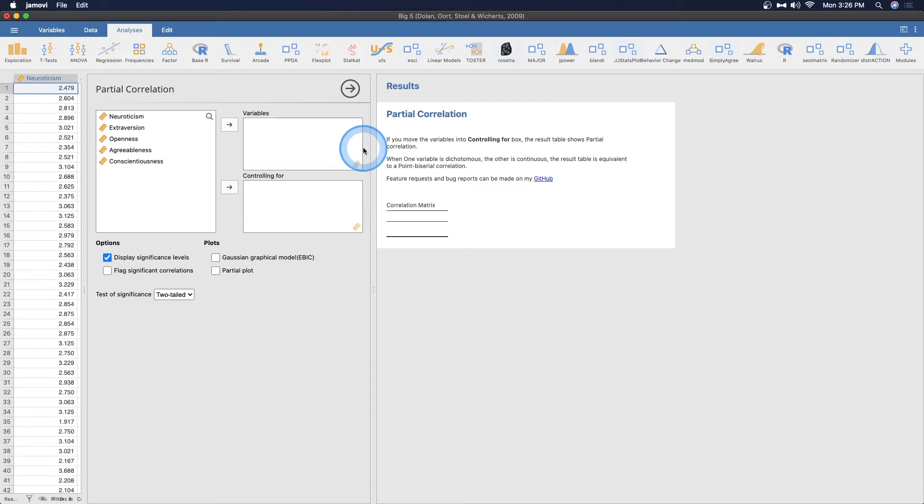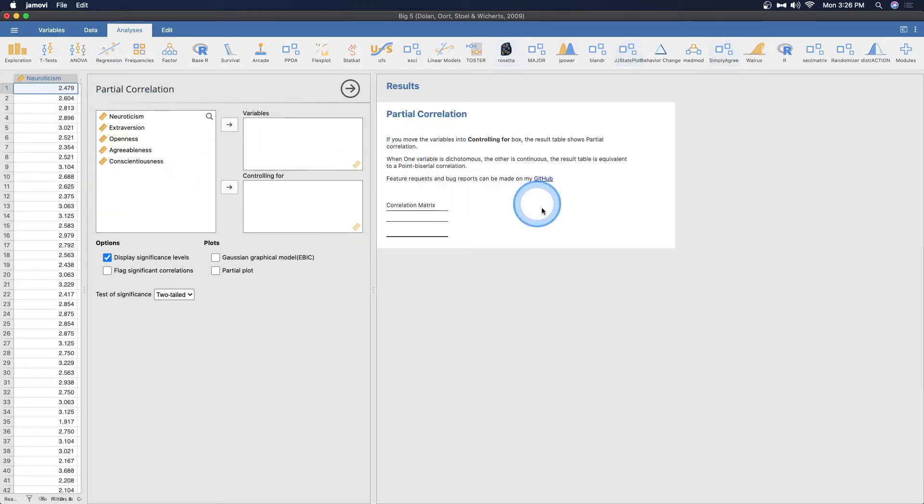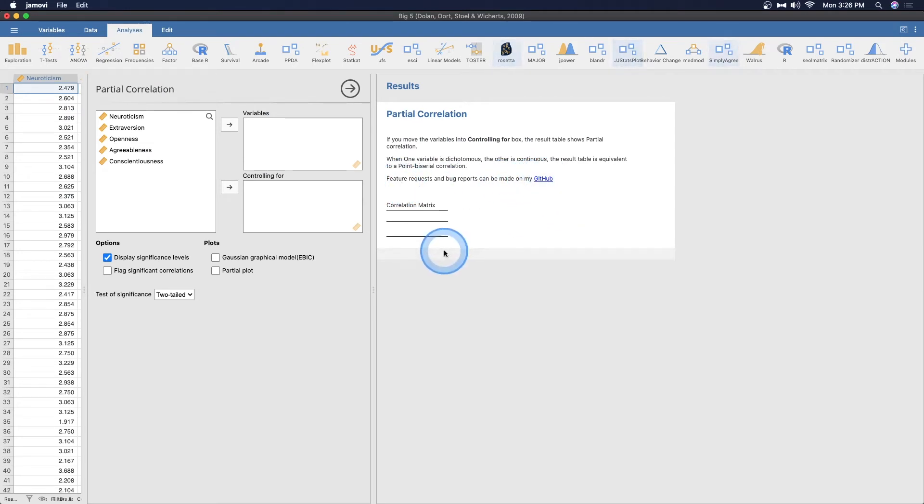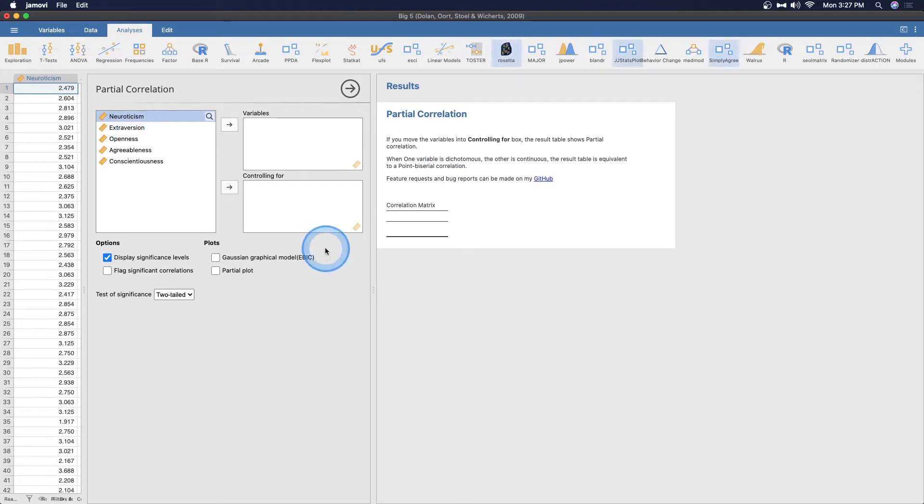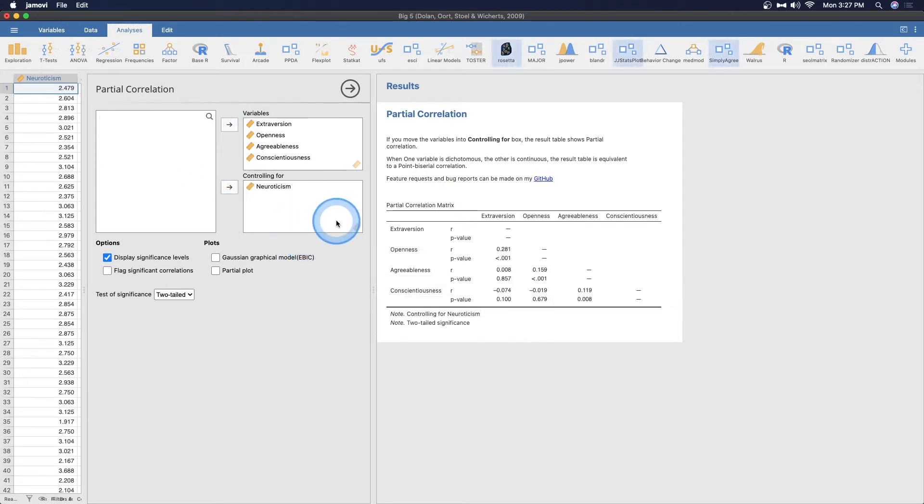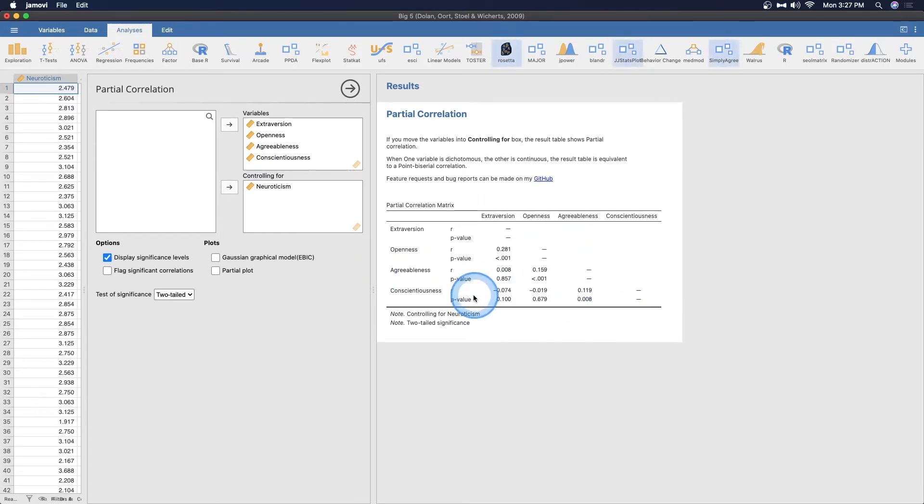If one variable is dichotomous and the other is continuous, the result table is equivalent to a point biserial correlation, which is fantastic. It can do both even though we have requirements here for scale variables. Just ignore that. Feature requests and bug reports can be made on my github. I just think it's amazing, which is really cool. Let's put neuroticism in our controlling for variable and let's put the other four over here.